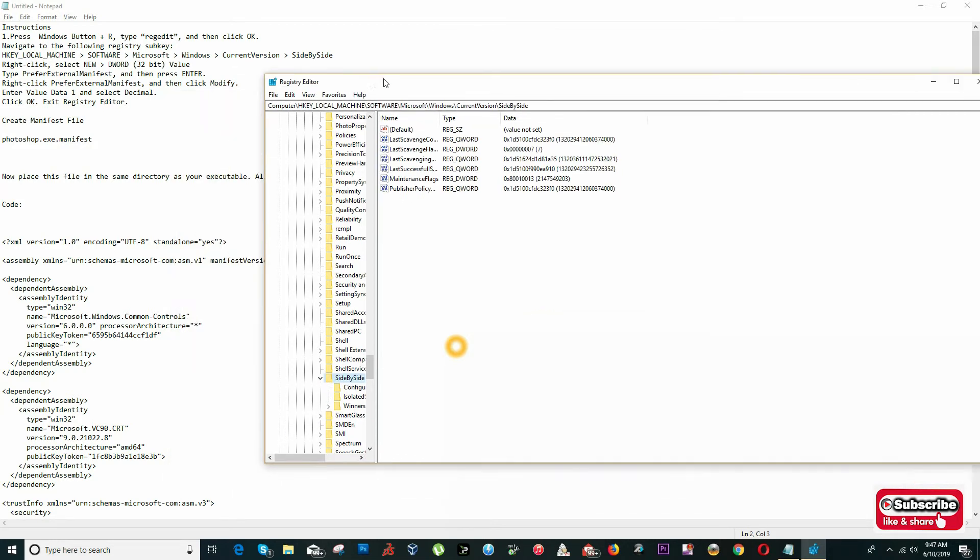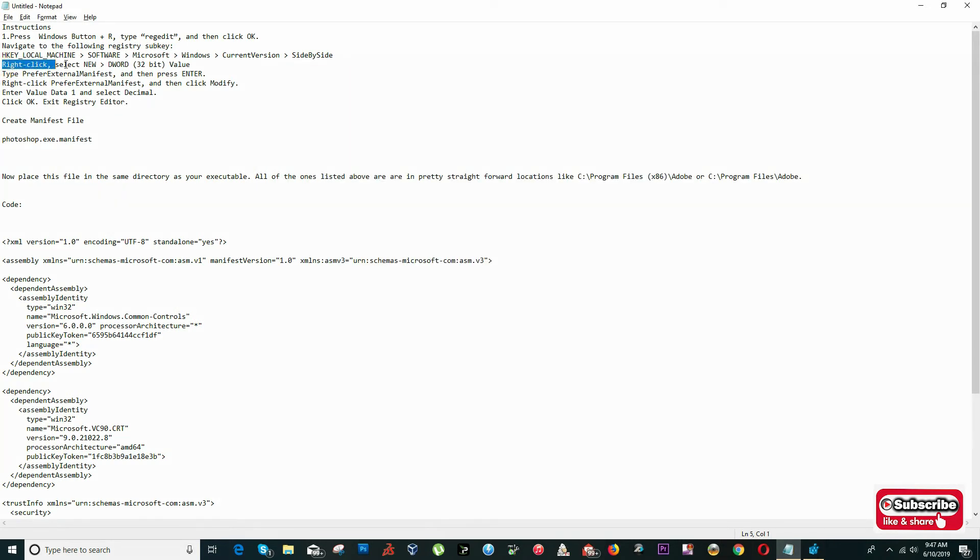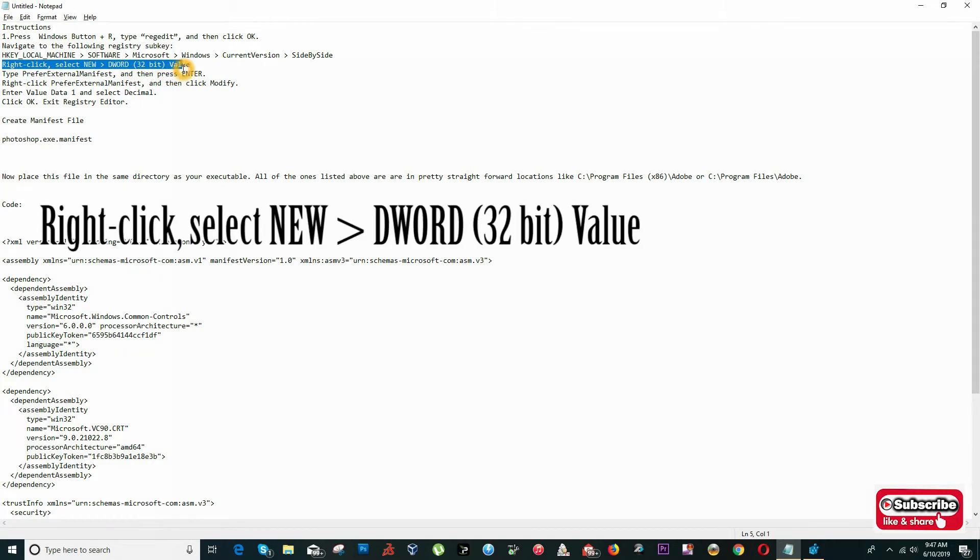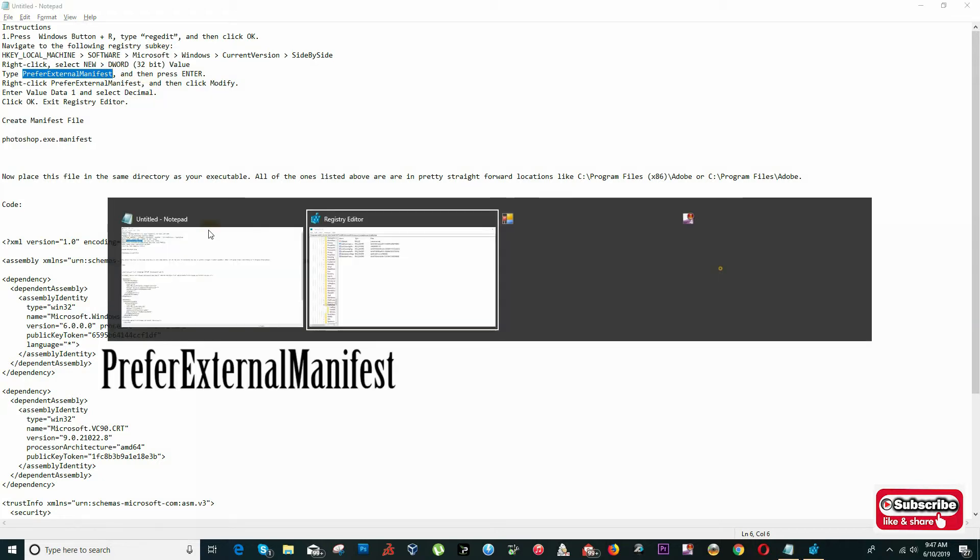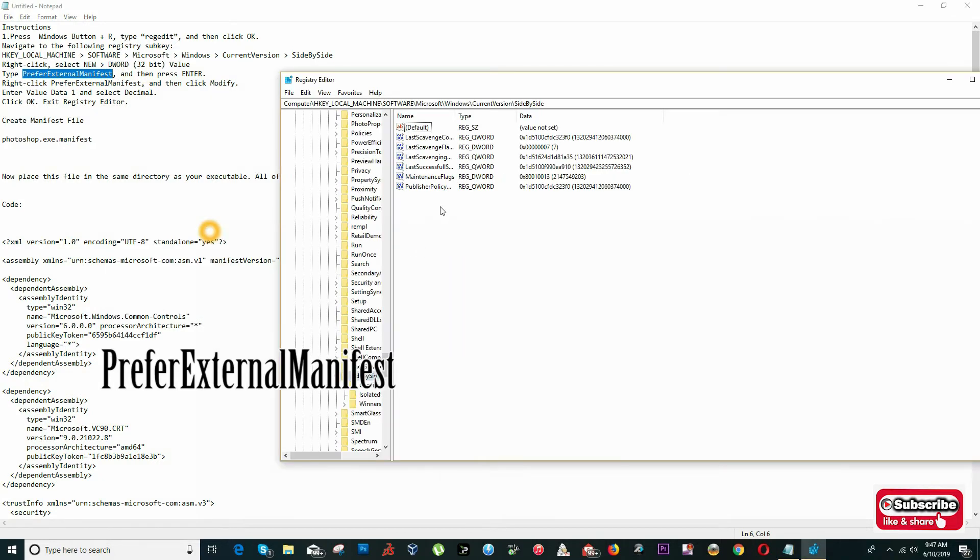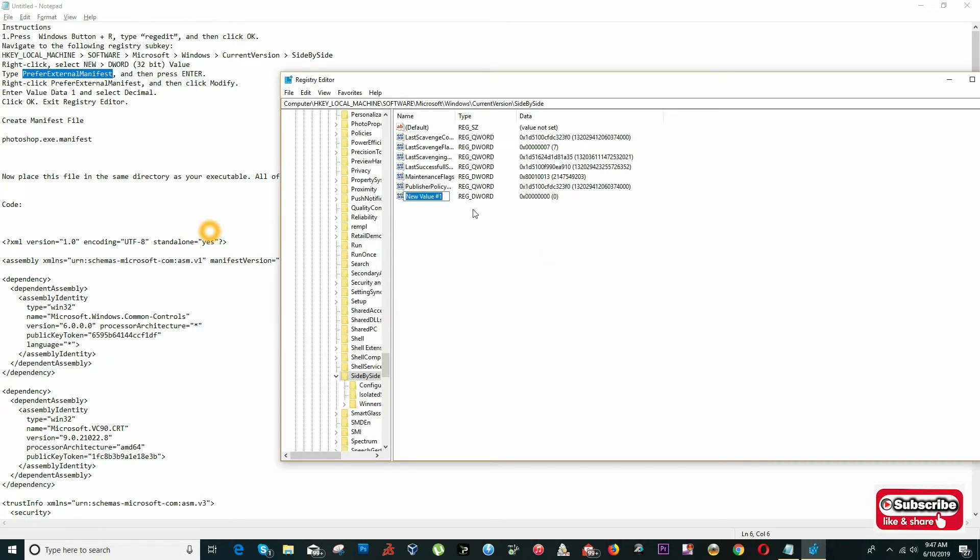Once we are here, we're going to create a new file. Right-click here and select DWORD 32-bit value. We're going to type 'PreferExternalManifest' - that's going to be the name of our file.